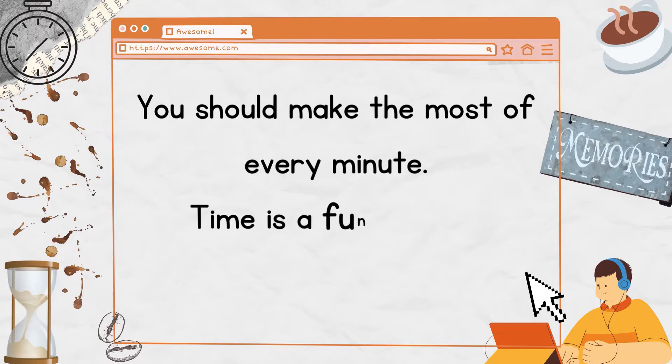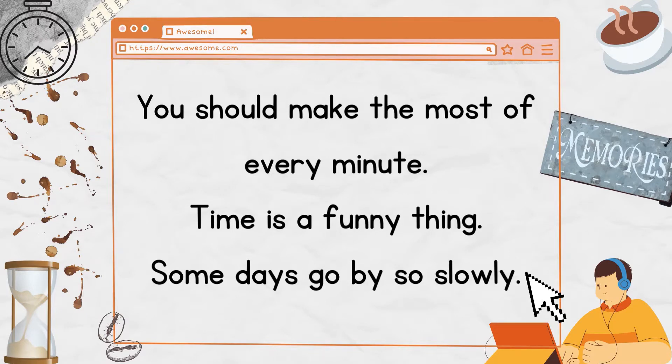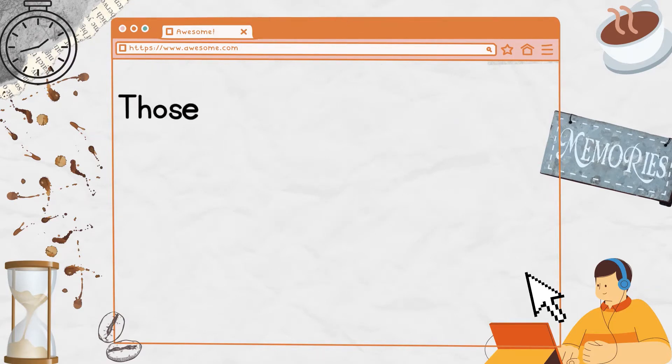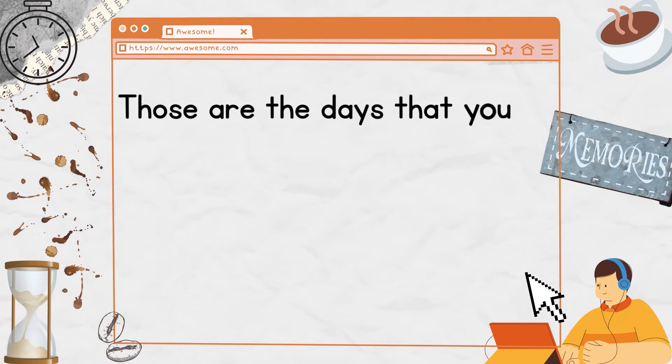You should make the most of every minute. Time is a funny thing. Some days go by so slowly.